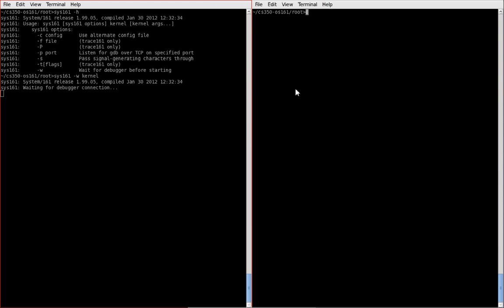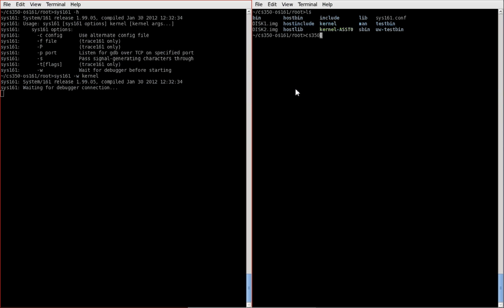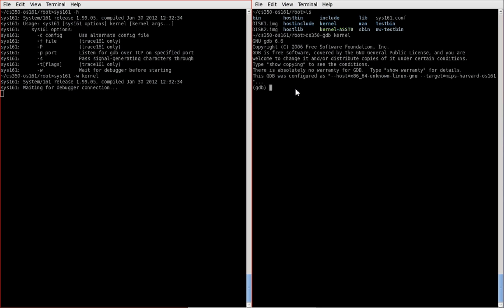we're still in the root directory on the other shell, and we will want to use cs350gdb and the kernel that we used on sys161. Okay, so we're in gdb. We haven't connected anything yet, we have just started up gdb and given it an image that we'd like to debug.